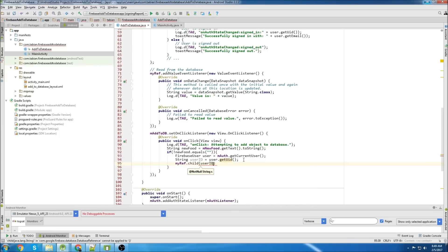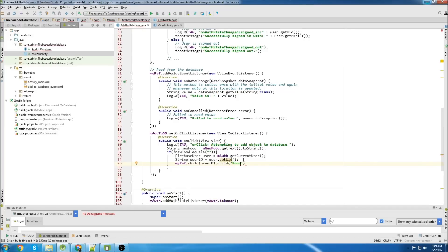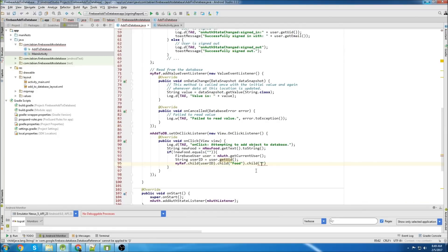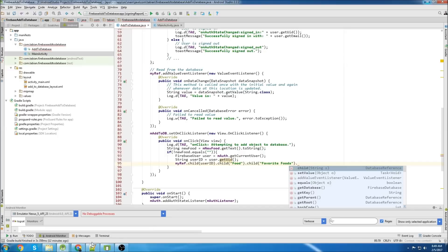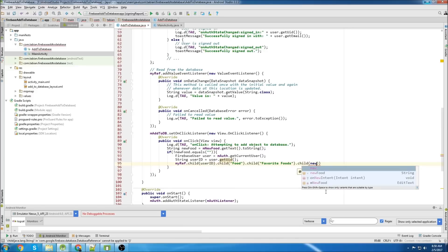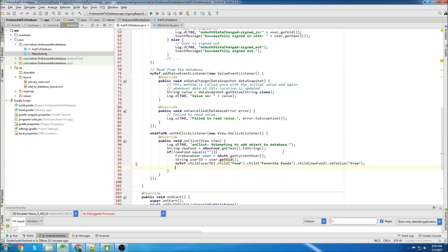Now that we have the key, we can use the database reference to add a new value. We pass the userID because that's the first part of the tree, then we have another child - that's going to be 'food', then add another child 'favorite foods', and then we add another child which is going to be newFood. Then you call setValue(true). Then I'm just going to add a toast to print out the new food added to the database, and reset the text of the edit text so it's ready to add the next new food.